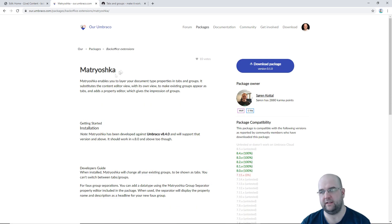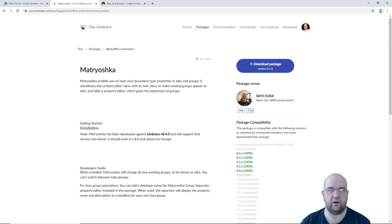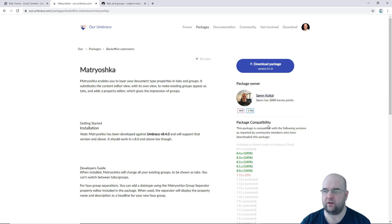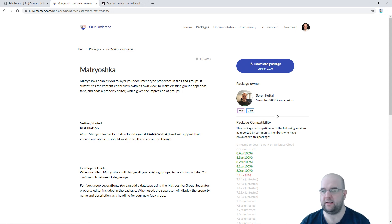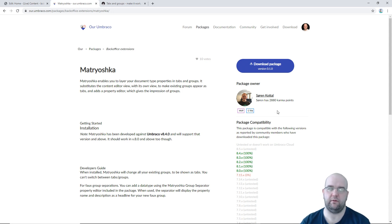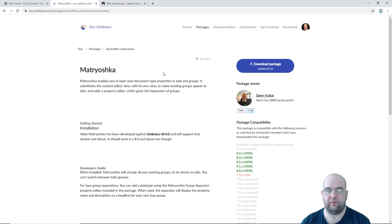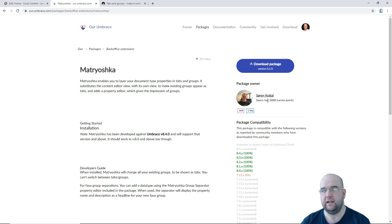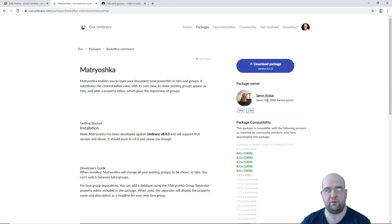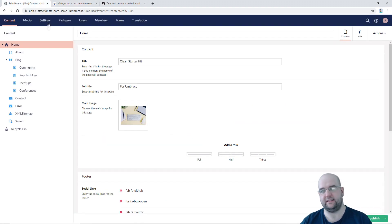There's a package called Matryoshka and it's by Soren Cottle who's an Umbraco MVP and a core contributor and he's basically taken a package that was made by Seb from Umbraco HQ. He did it as a community package called Tabify and Soren has improved on Tabify and made it even better than Tabify and I think Tabify has now been sunsetted as well.